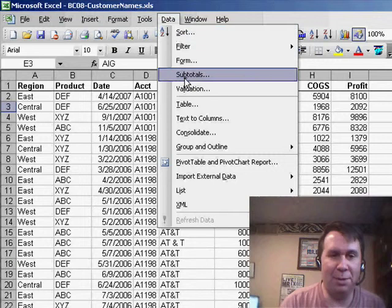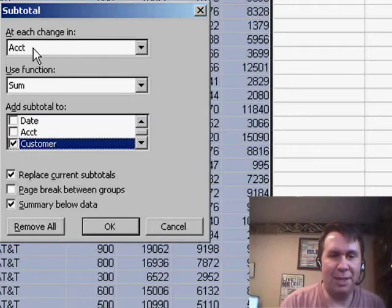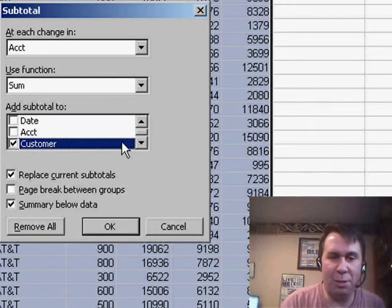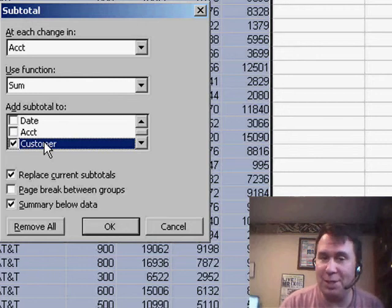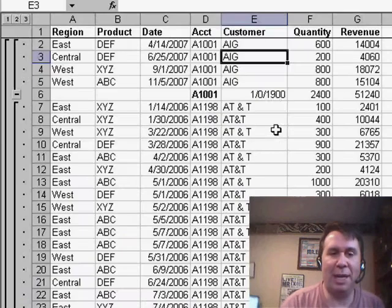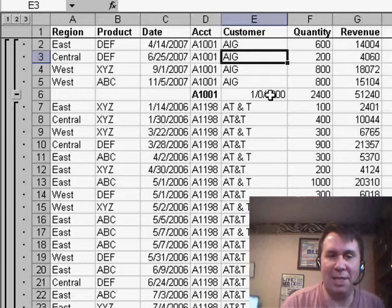Dick's trying to add subtotals, so he said subtotals each change in account. Of course, he picked all the numeric fields, but he also chose the customer field, which initially isn't going to make any sense because it's a text field.